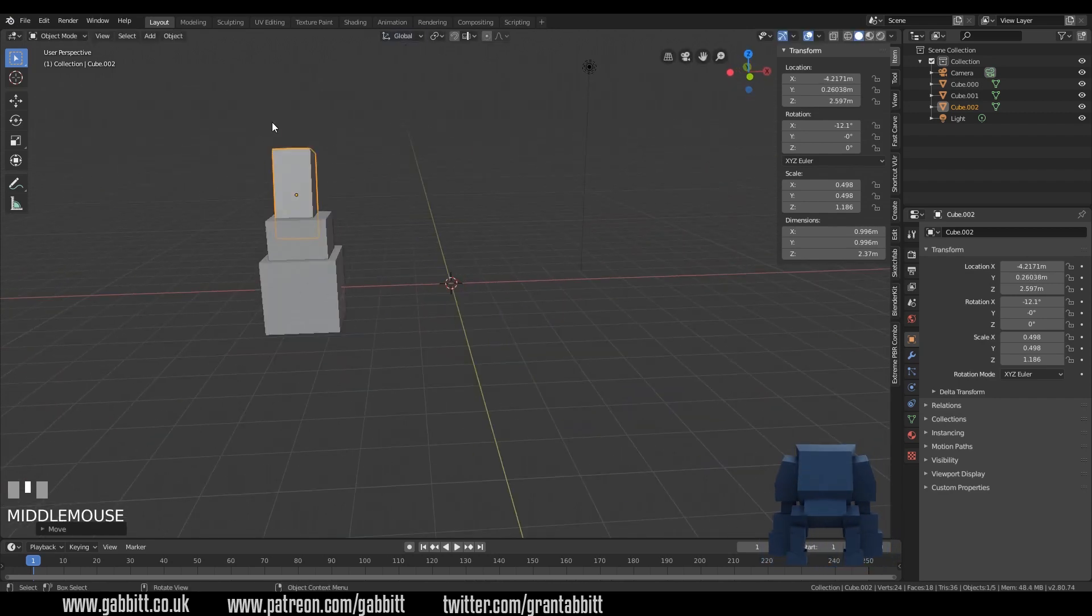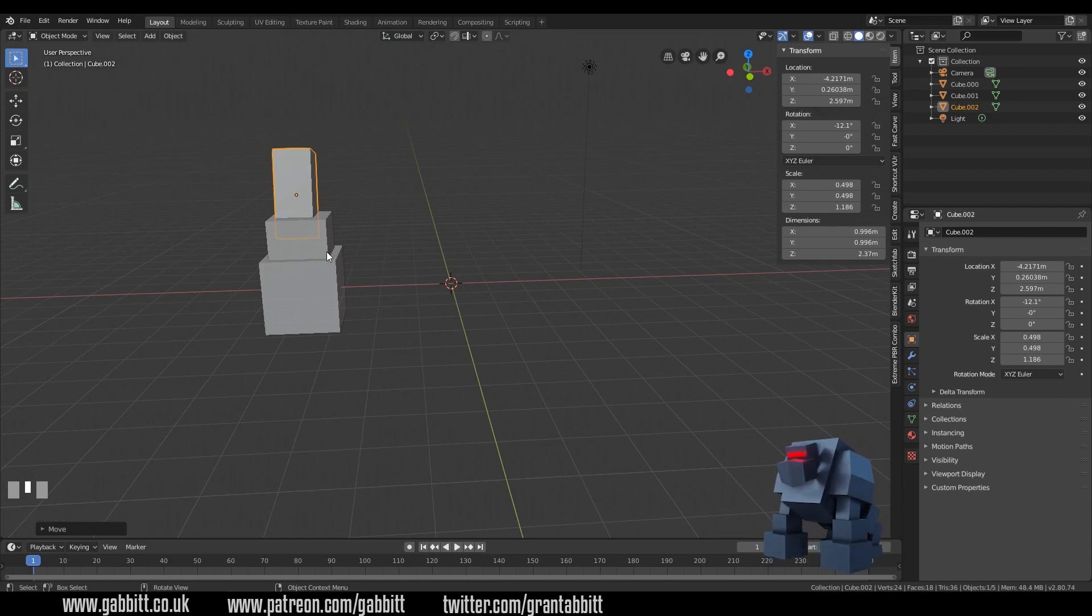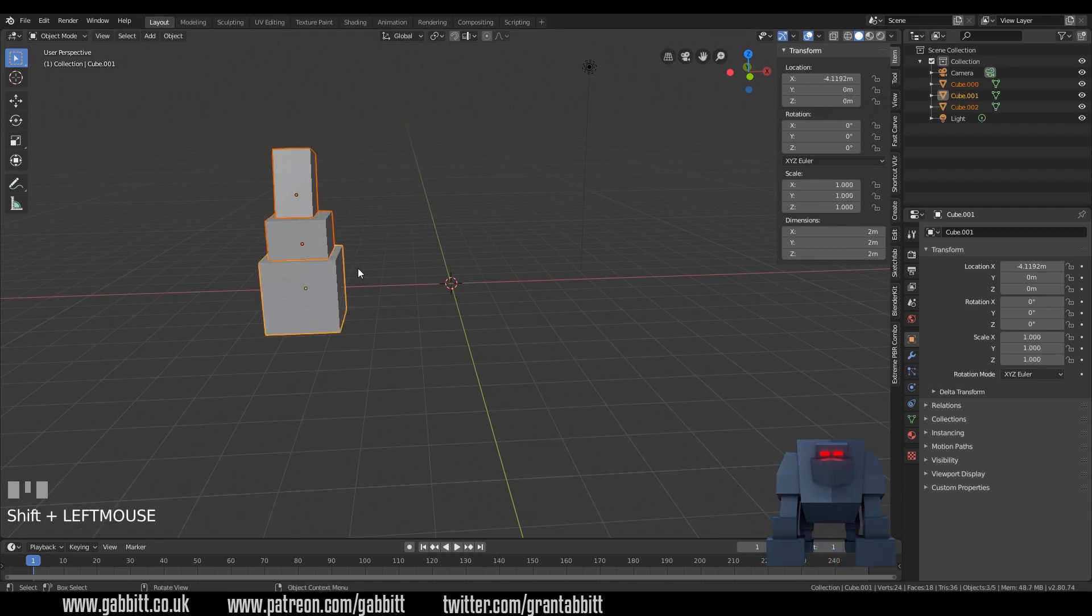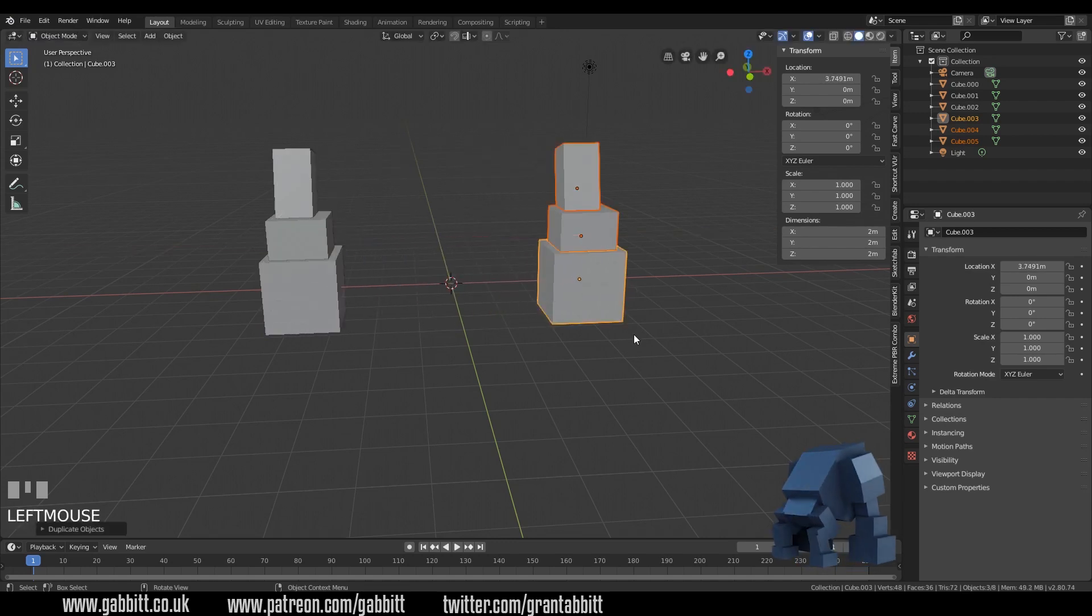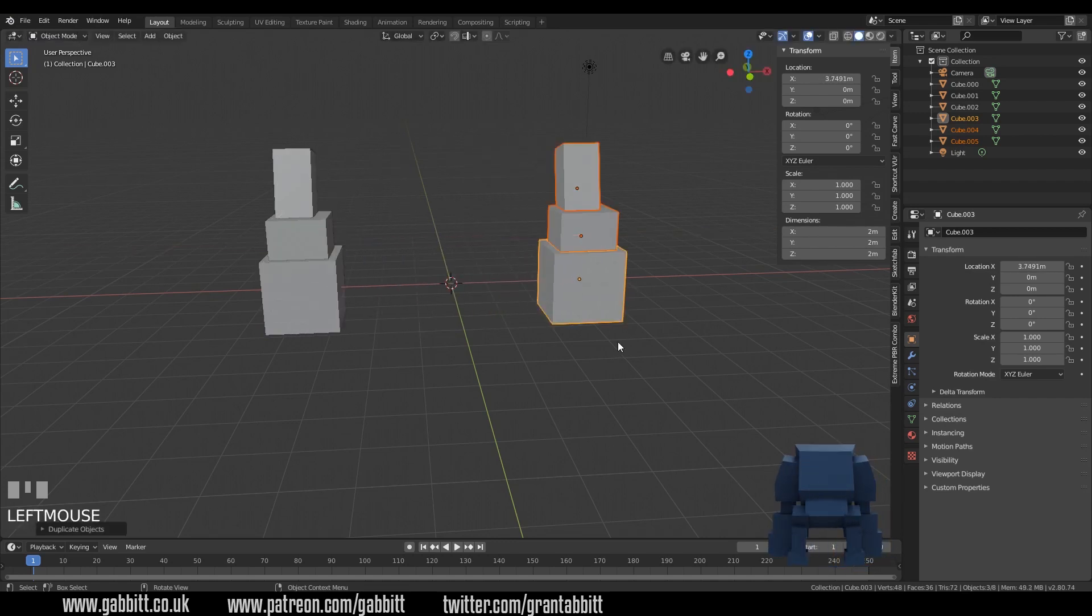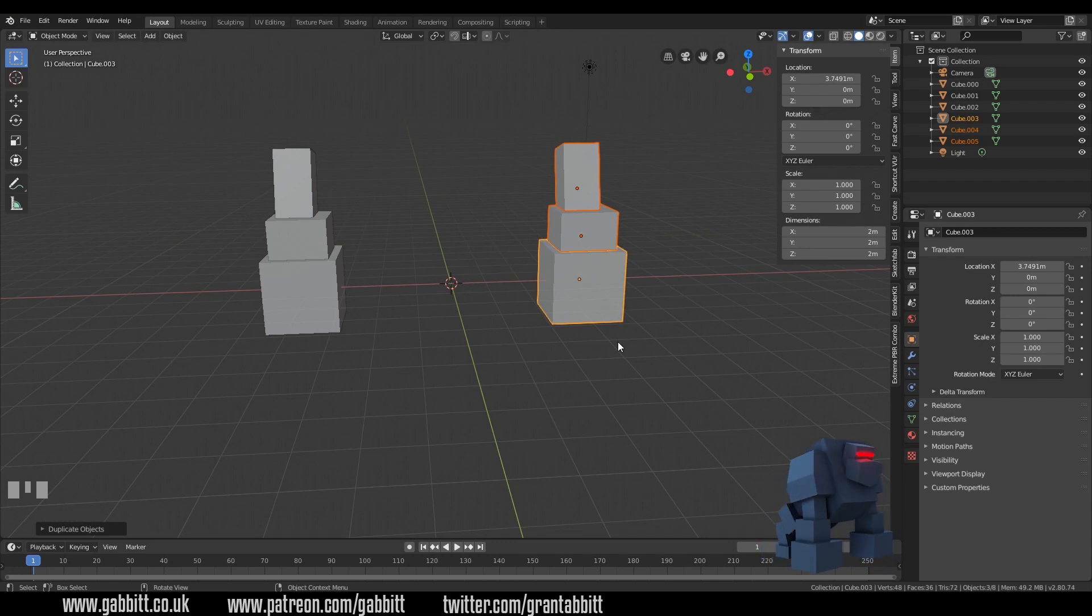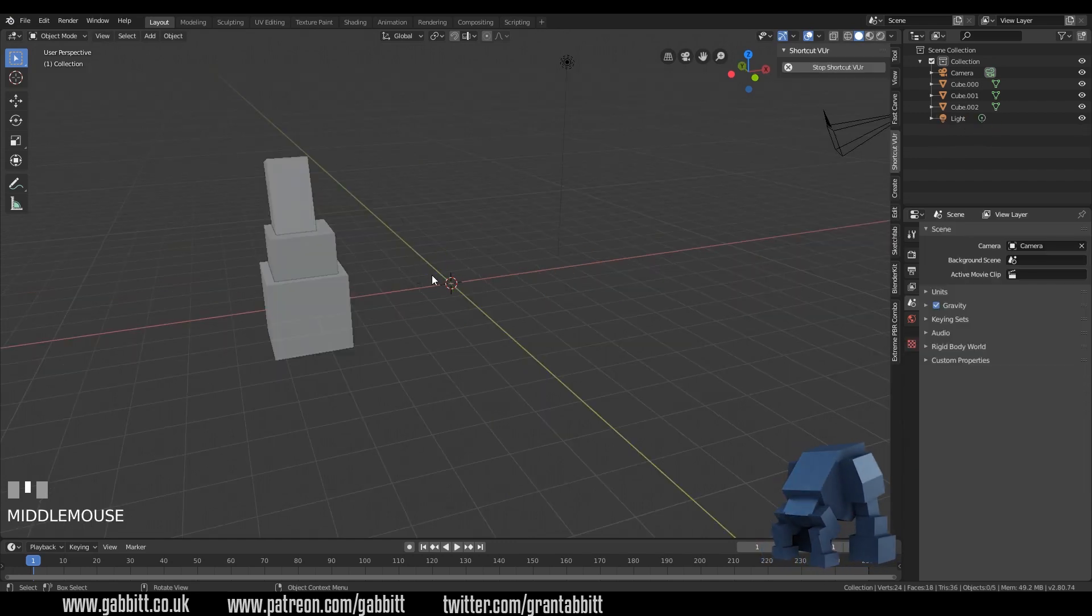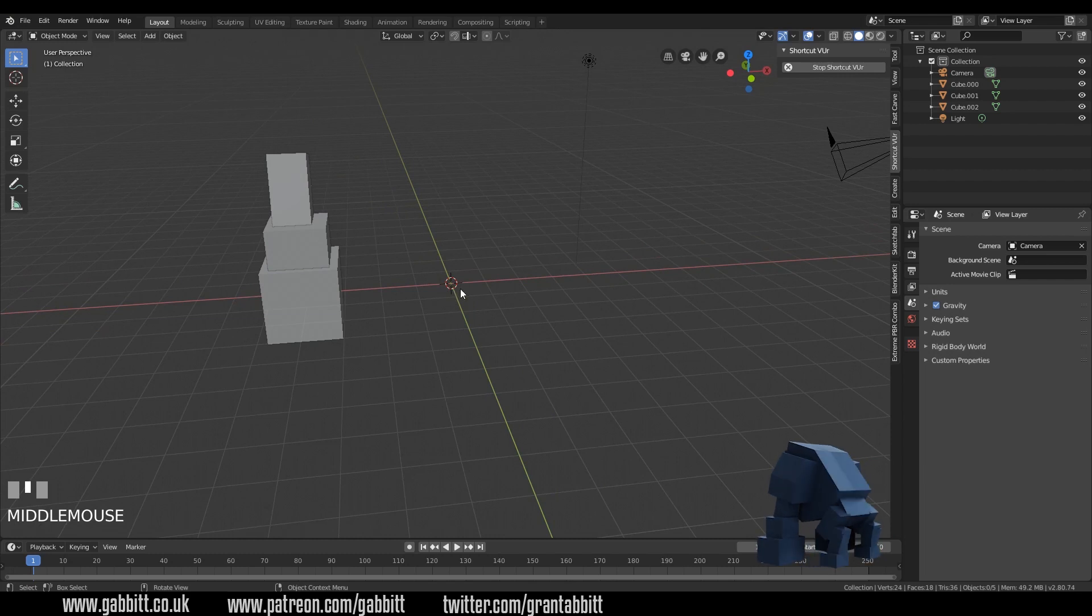The problem with modeling like this is that I have to select all these and shift D in the x-axis and duplicate them all across to the other side. It's not that slow and it is a way of doing it but there's a more efficient way of using a mirror modifier. So let's talk about the mirror modifier.